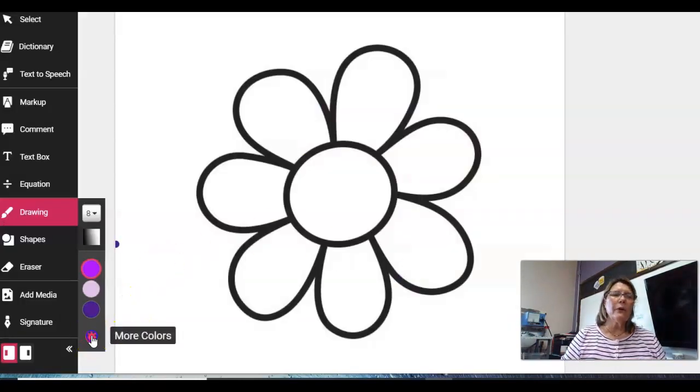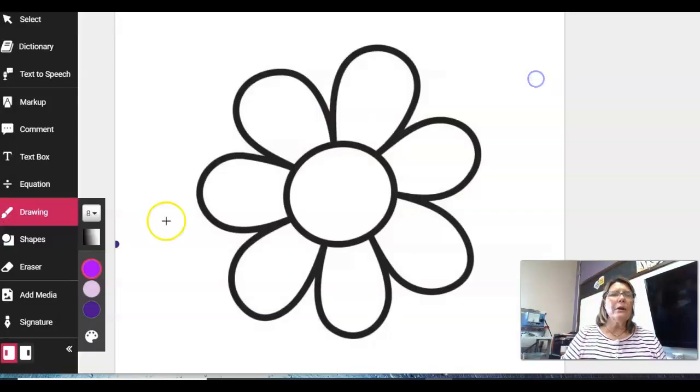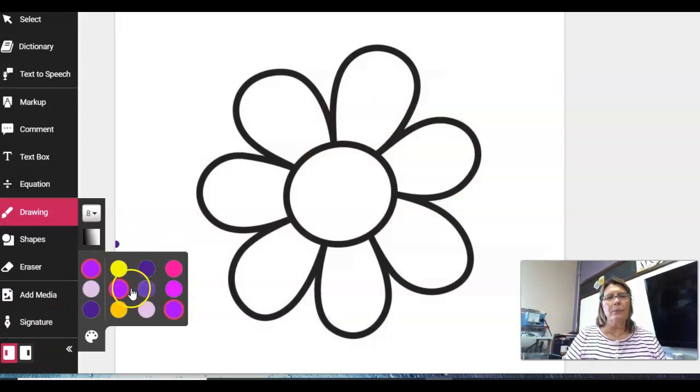And now when you come over here and look at your colors, you can see those are the colors I picked for purples. There's one, two, three, four, five.